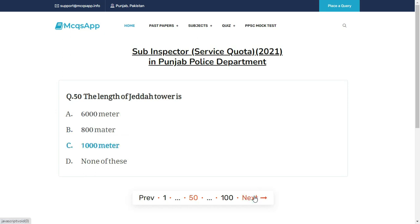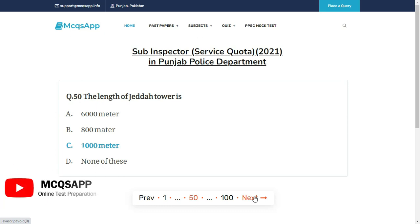The length of Jeddah Tower is — the right answer is C: 1000 meters.